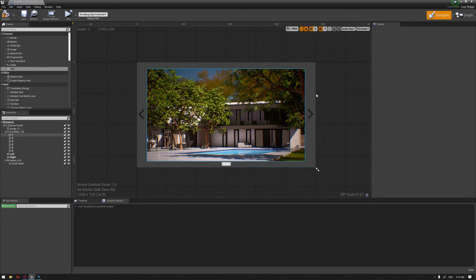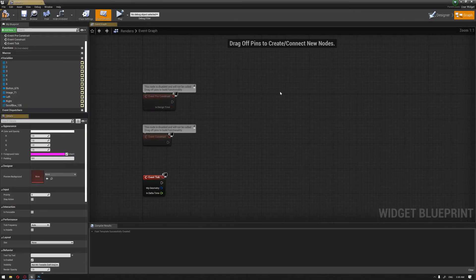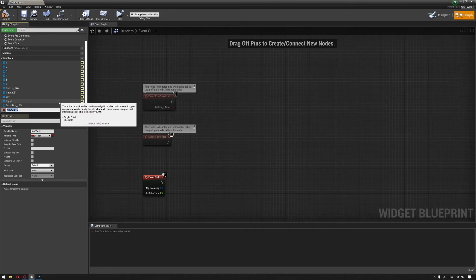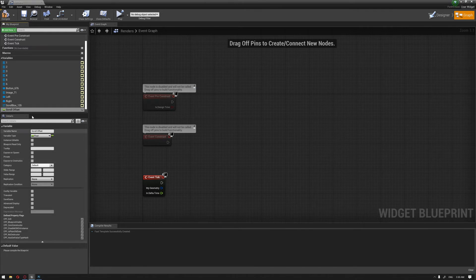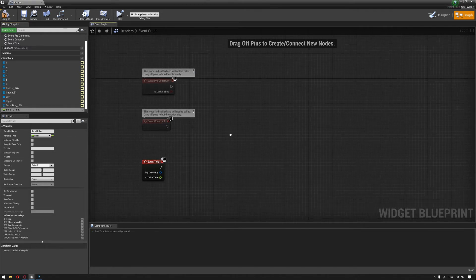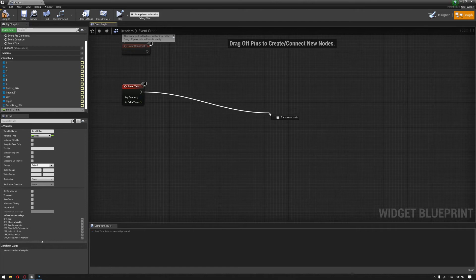Now we move to the graph. The first thing we need to create is a variable — I'll call it 'Scroll Offset' and make its type a float, which will enable the slide transition between images.